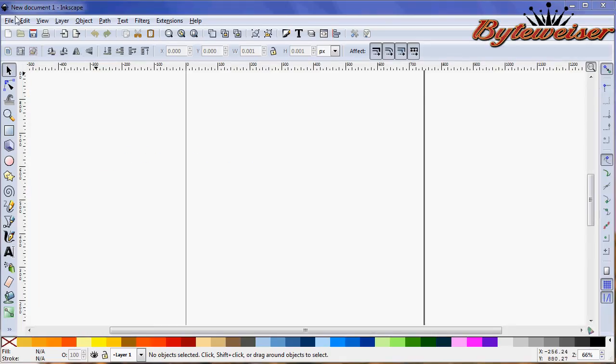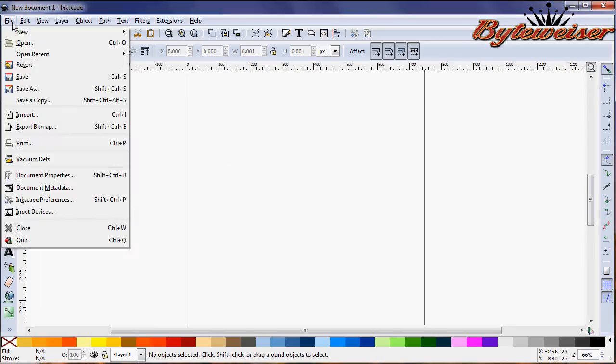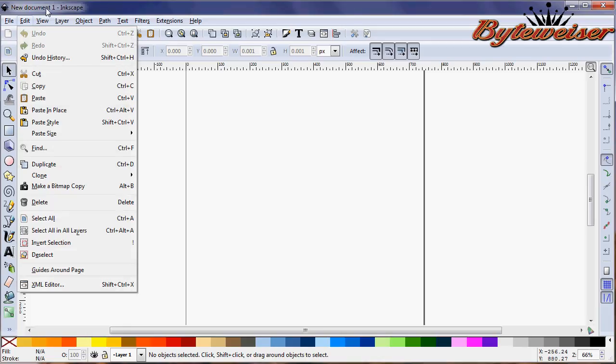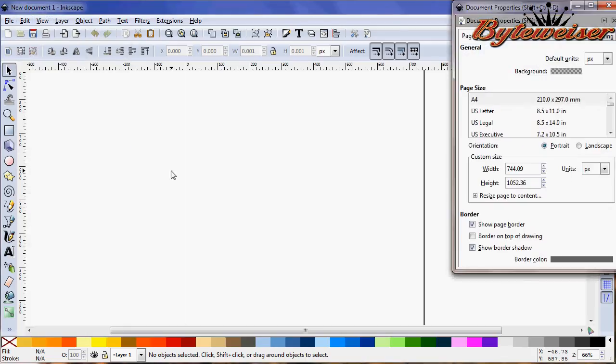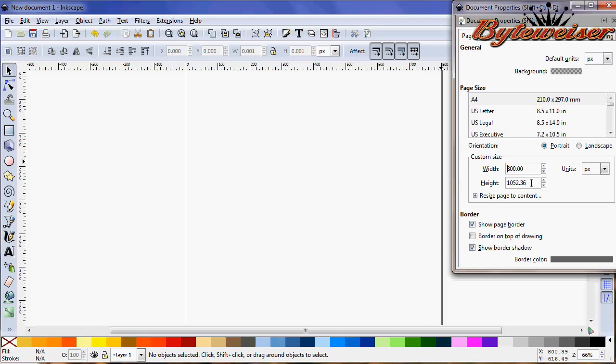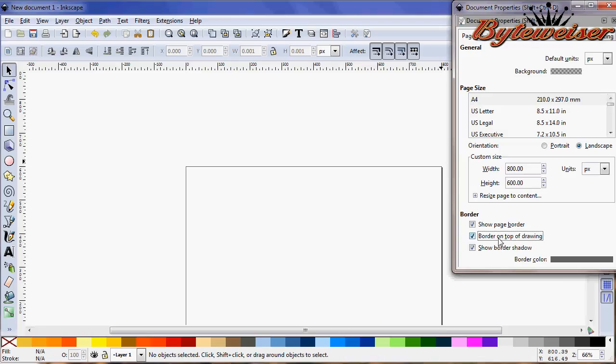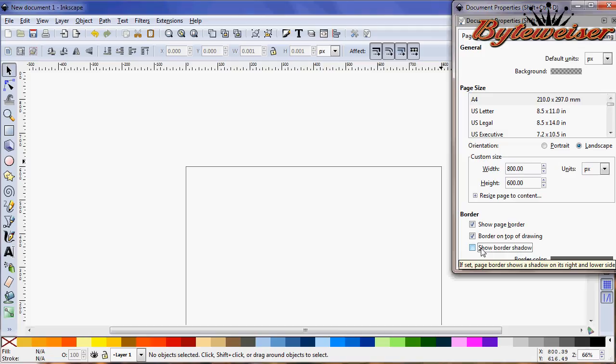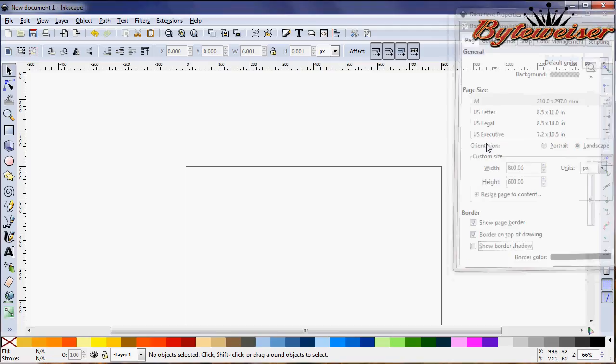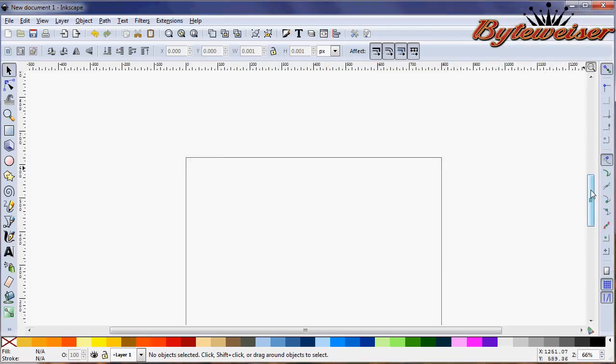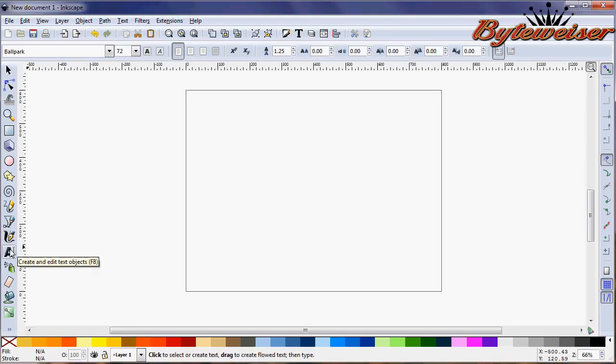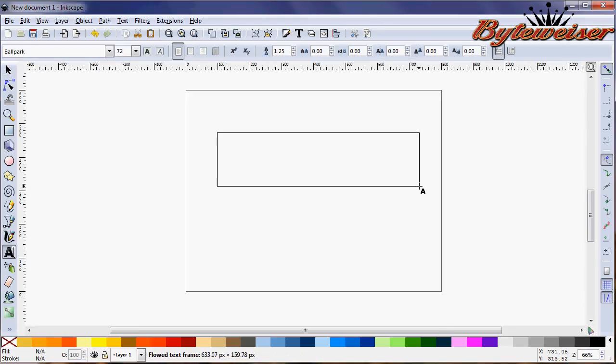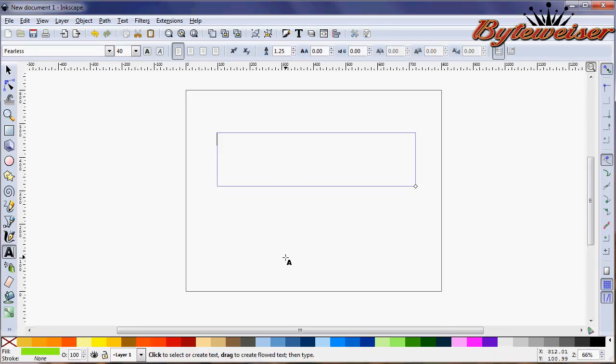First we need to set up our document properties. We'll set our width to 800 pixels and height to 600. I always like to make the border on top of the drawing and turn off the shadow. Now let's grab our text tool and make a space for our text.